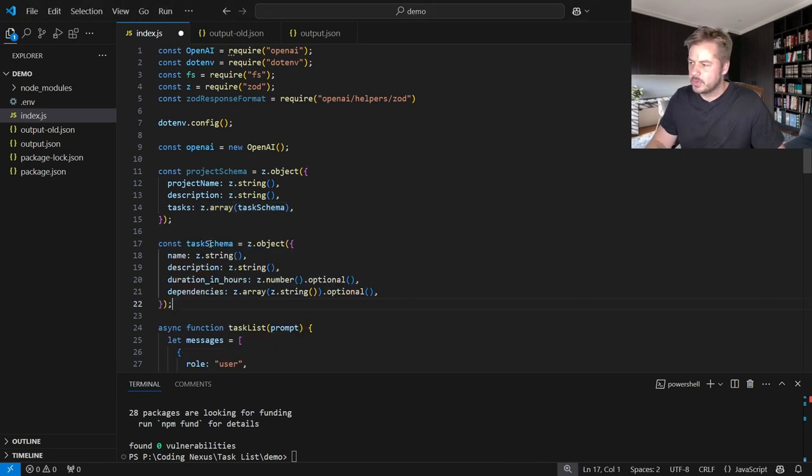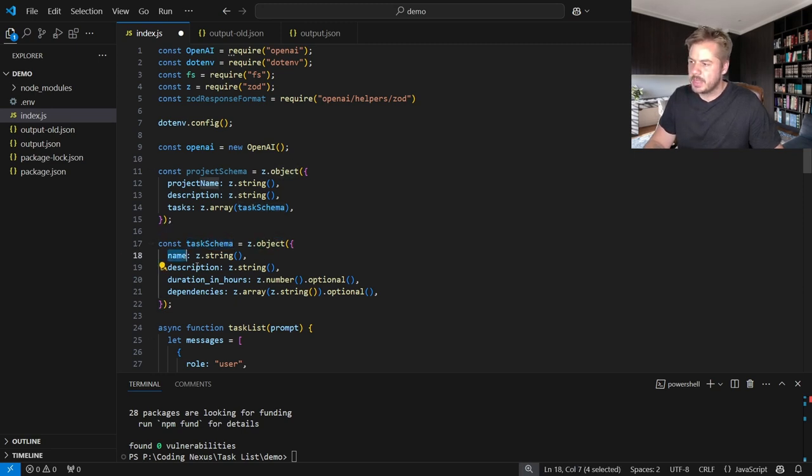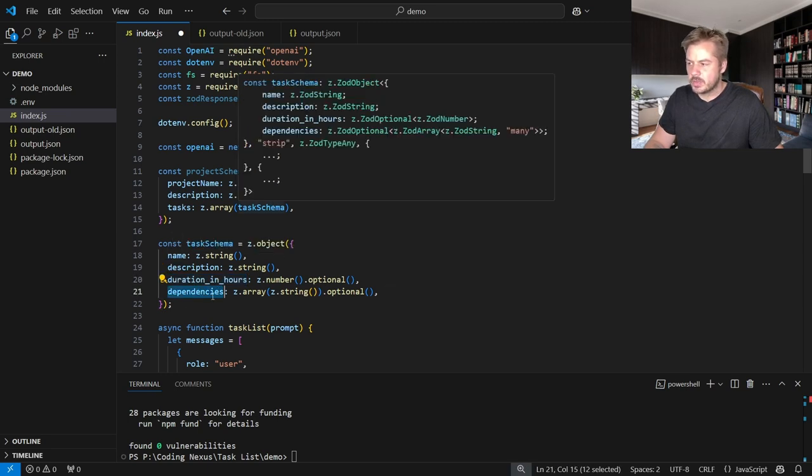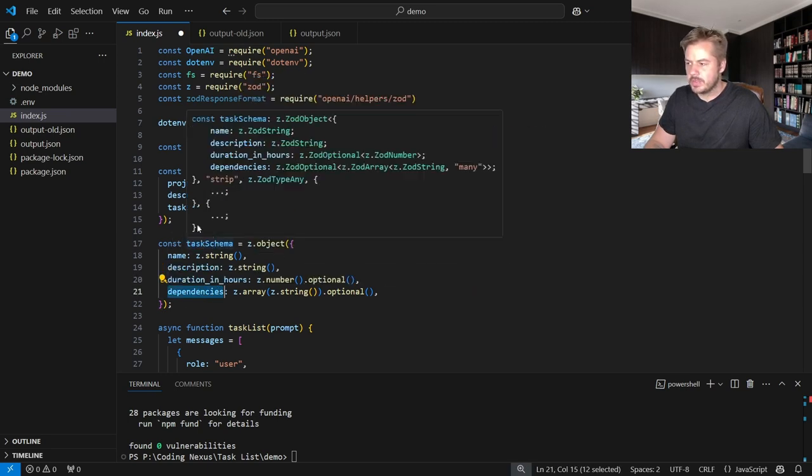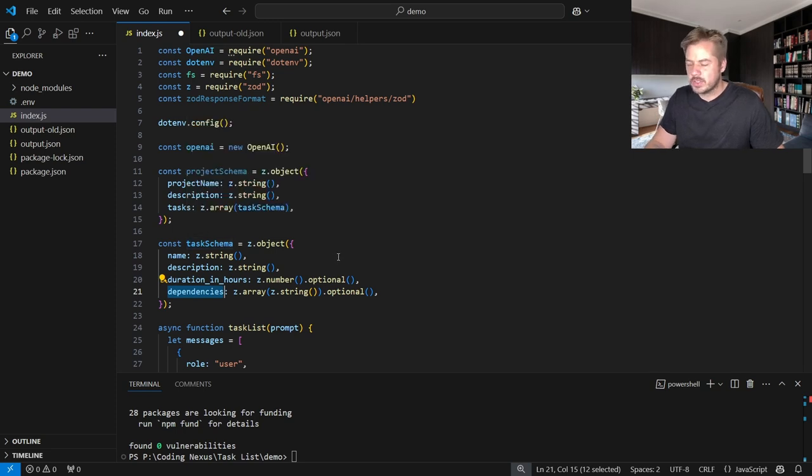So with that, let's now create the task schema. The task schema is going to be a type of object, and that's going to include a name, a description, a duration in hours, and whatever dependency it requires. So for example, a previous task that we've created, or that the AI has created.